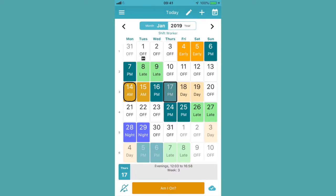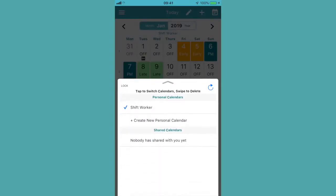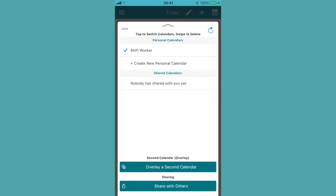Hi everyone, today I'm going to show you how to set up a second calendar or have multiple calendars running on your My Shift Planner app. This is a feature of the Pro Pack — you'll need Pro Pack for this. It's an advanced feature of the app.